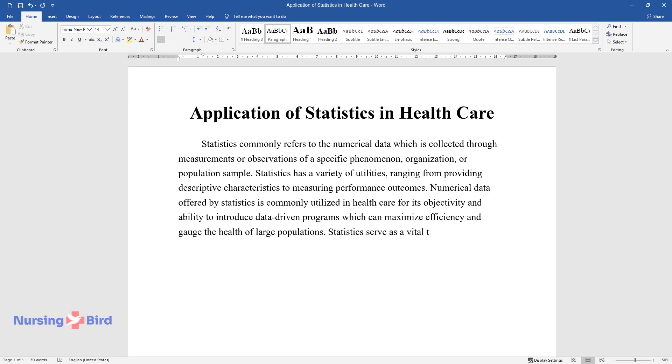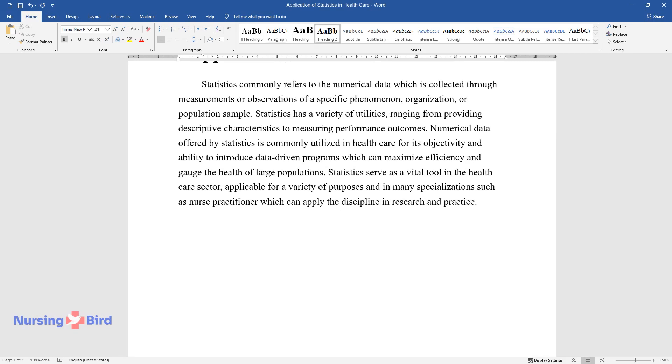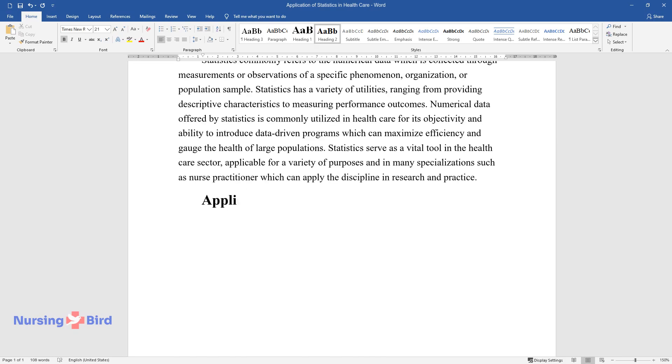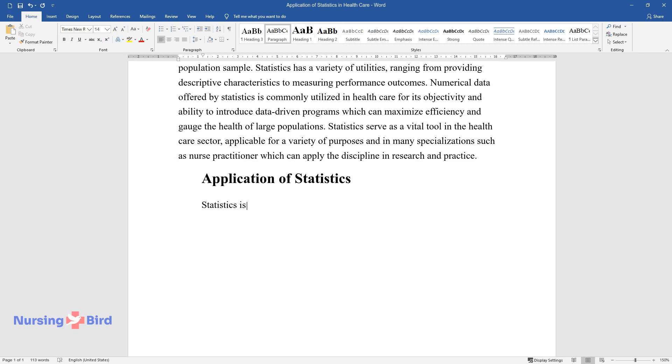Statistics serve as a vital tool in the healthcare sector, applicable for a variety of purposes and in many specializations such as nurse practitioner, which can apply the discipline in research and practice.